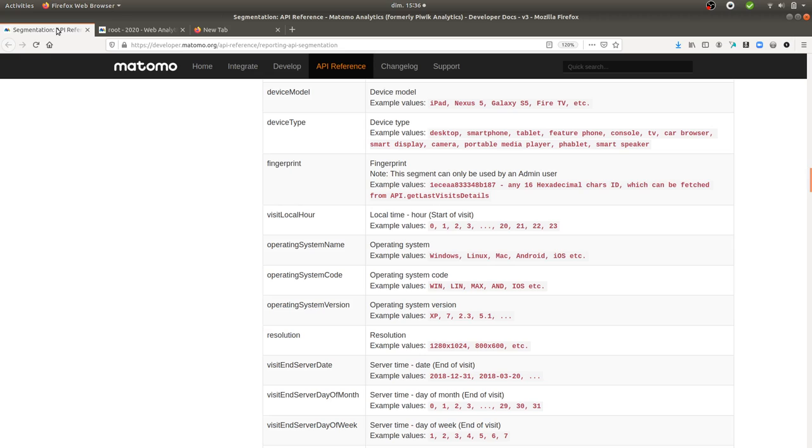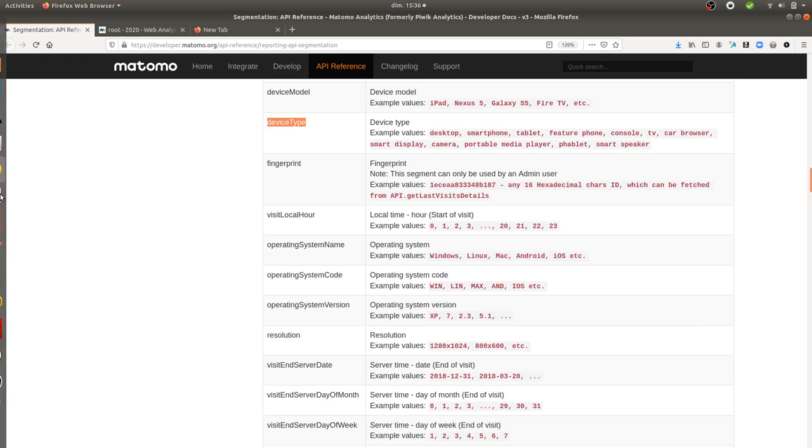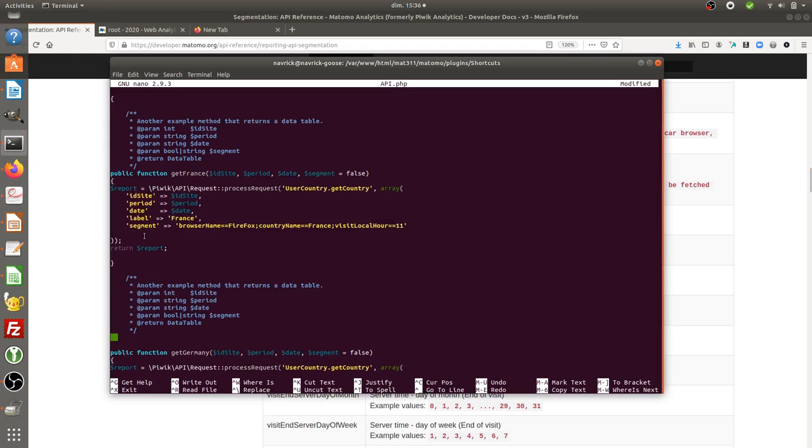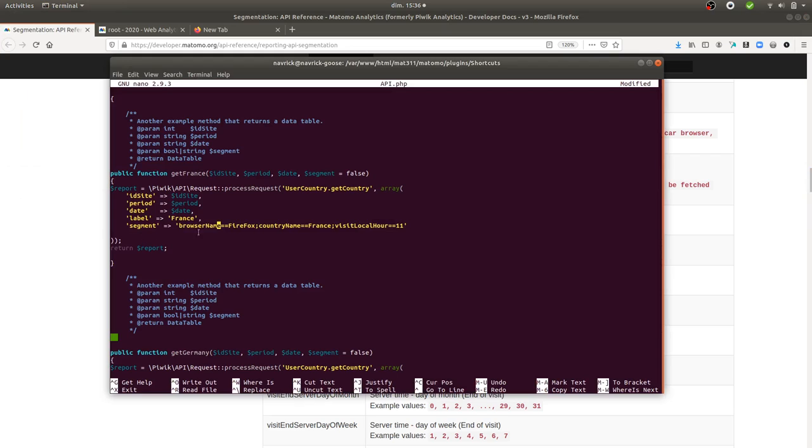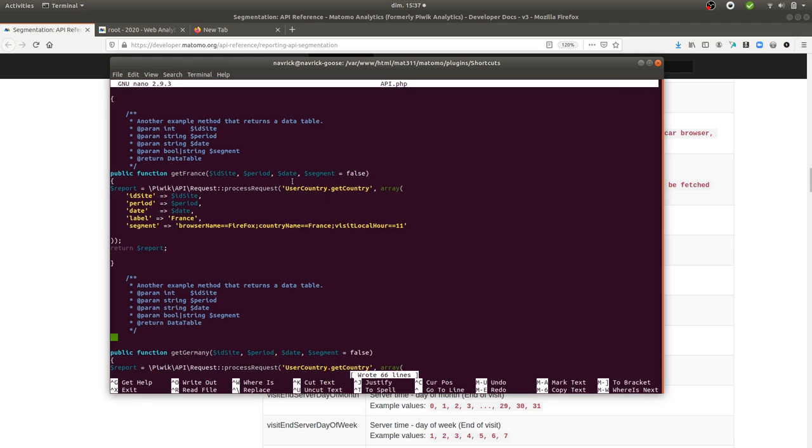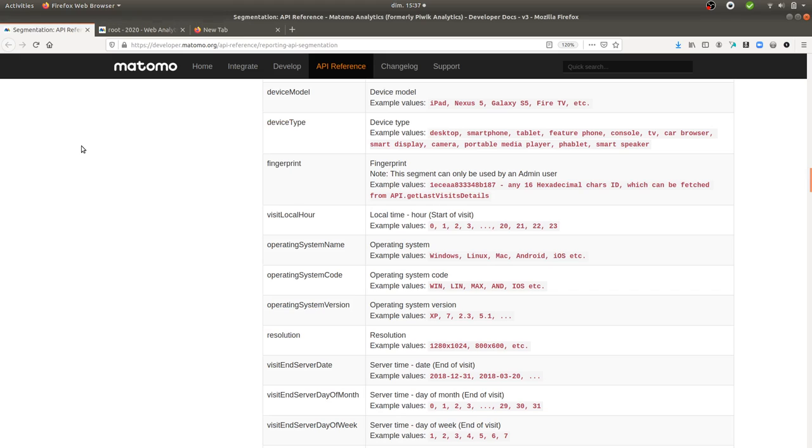This refers to the following documentation, the one that you can see here, where you see the different main indicators and then the values which are expected. In my case, I created a segment where the browser name needs to be Firefox, country name needs to be France, and visit local hour needs to be 11. So it's kind of a huge segment that I did here.